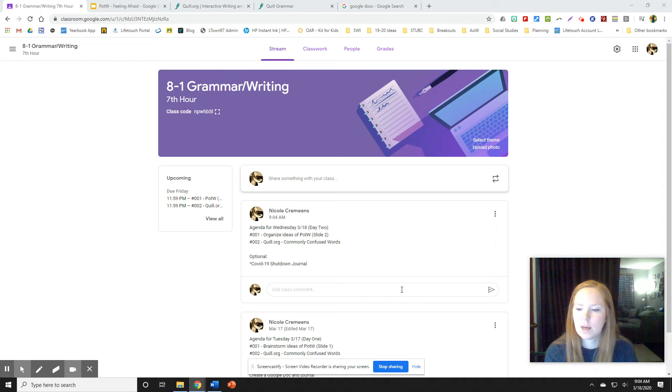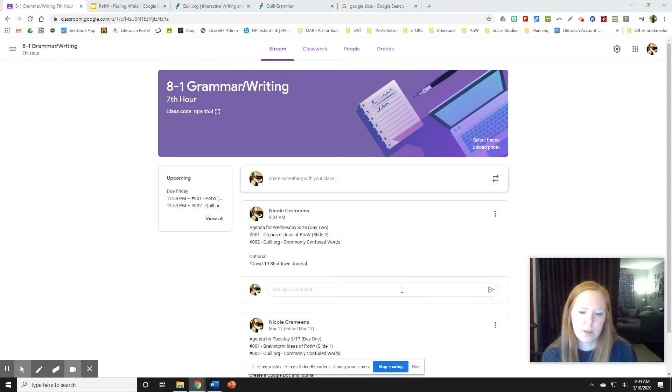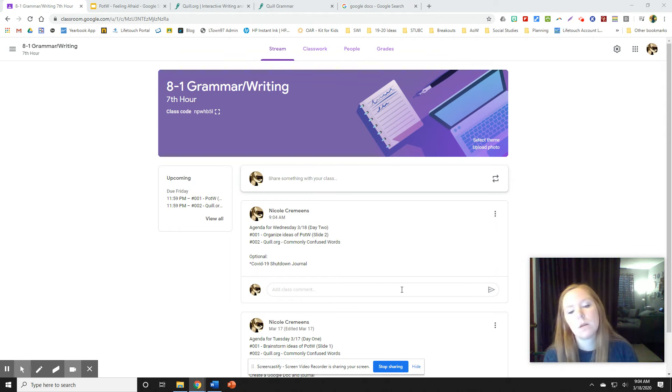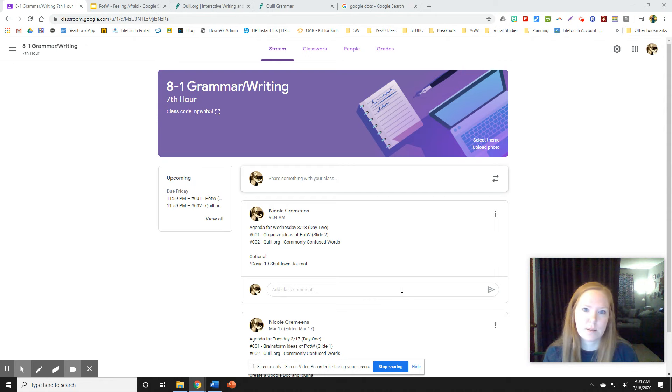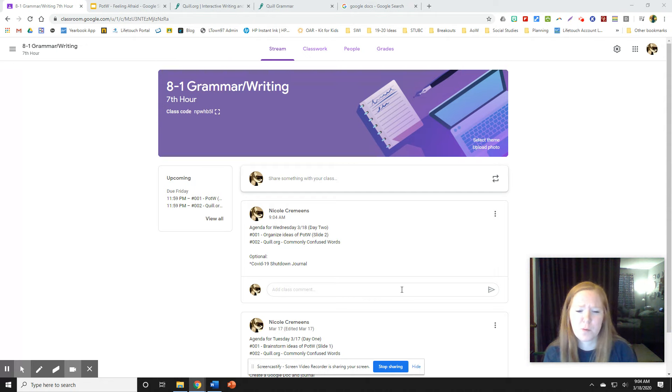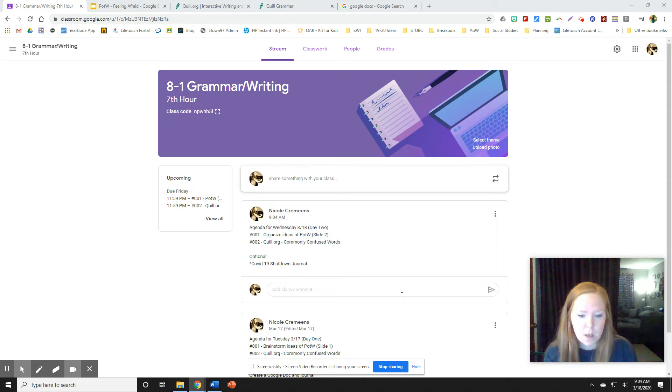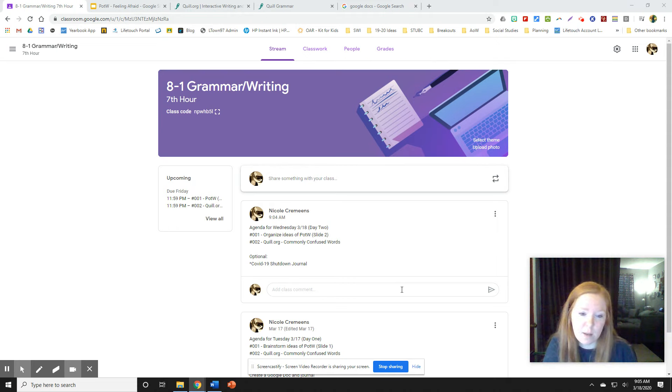Hello, it's Wednesday, March 18th, day two of e-learning. I'm sorry I didn't get to make a video for yesterday's agenda. My kids woke up earlier than I hoped they would, and I didn't quite get to as much as I would have liked to. So today I'm going to talk about a few things that will hopefully clear things up.